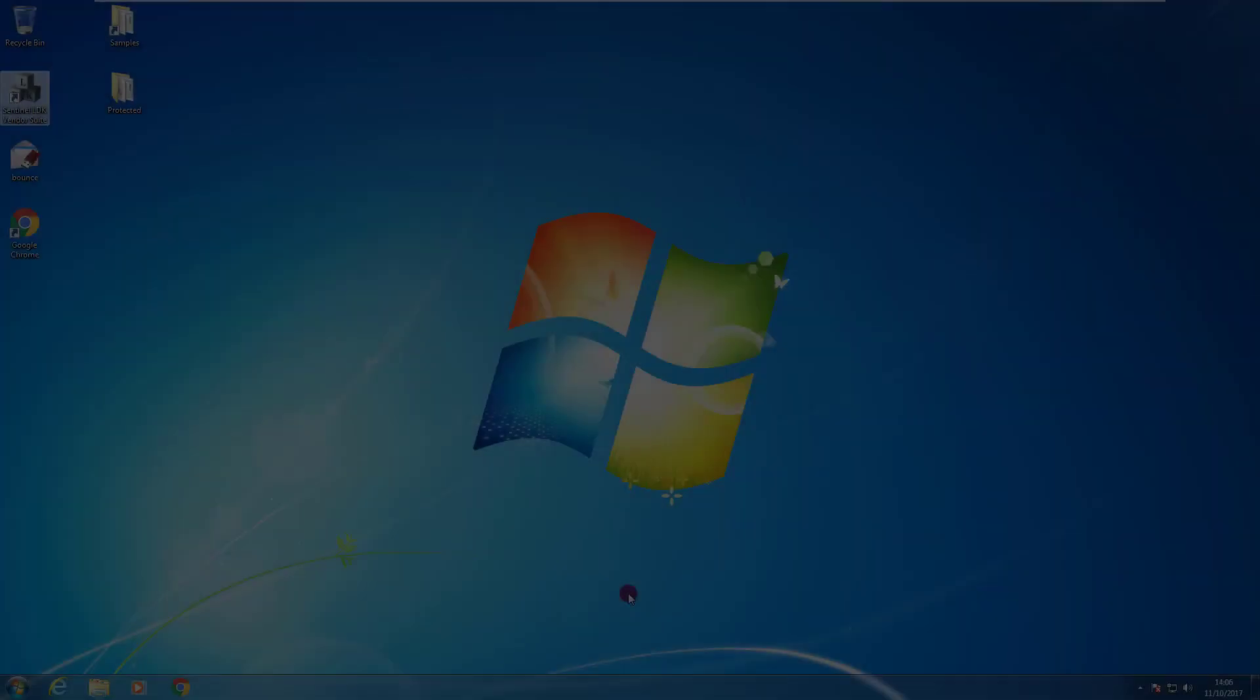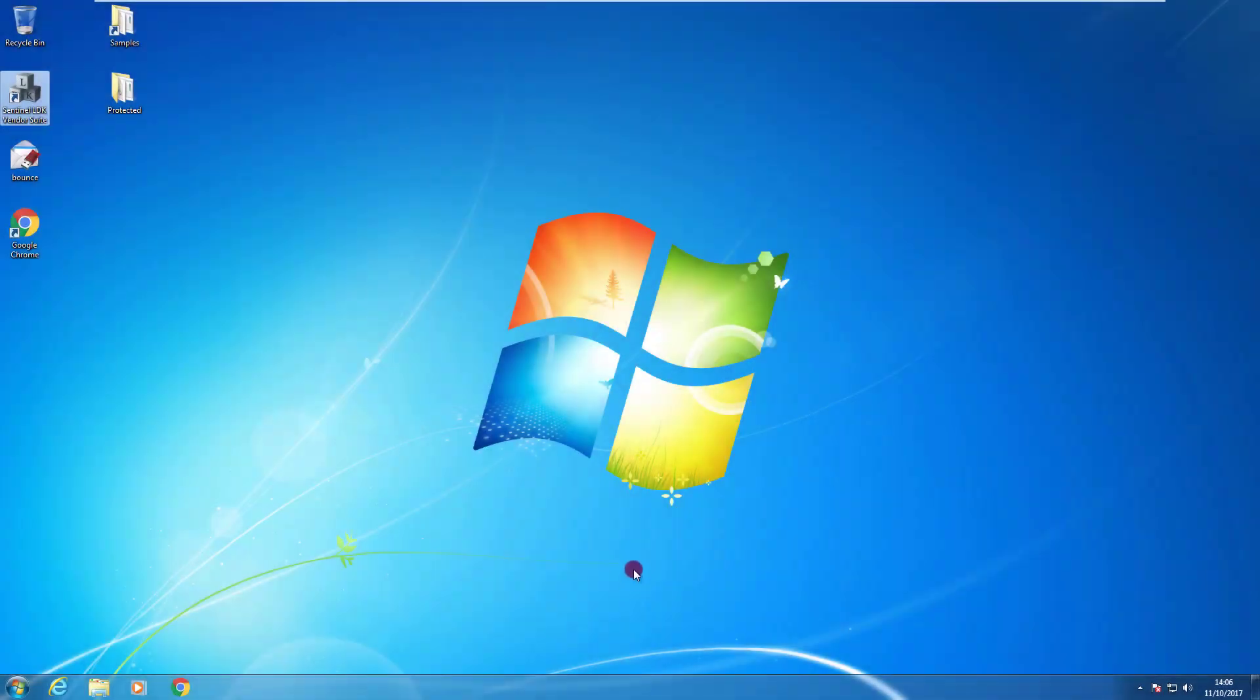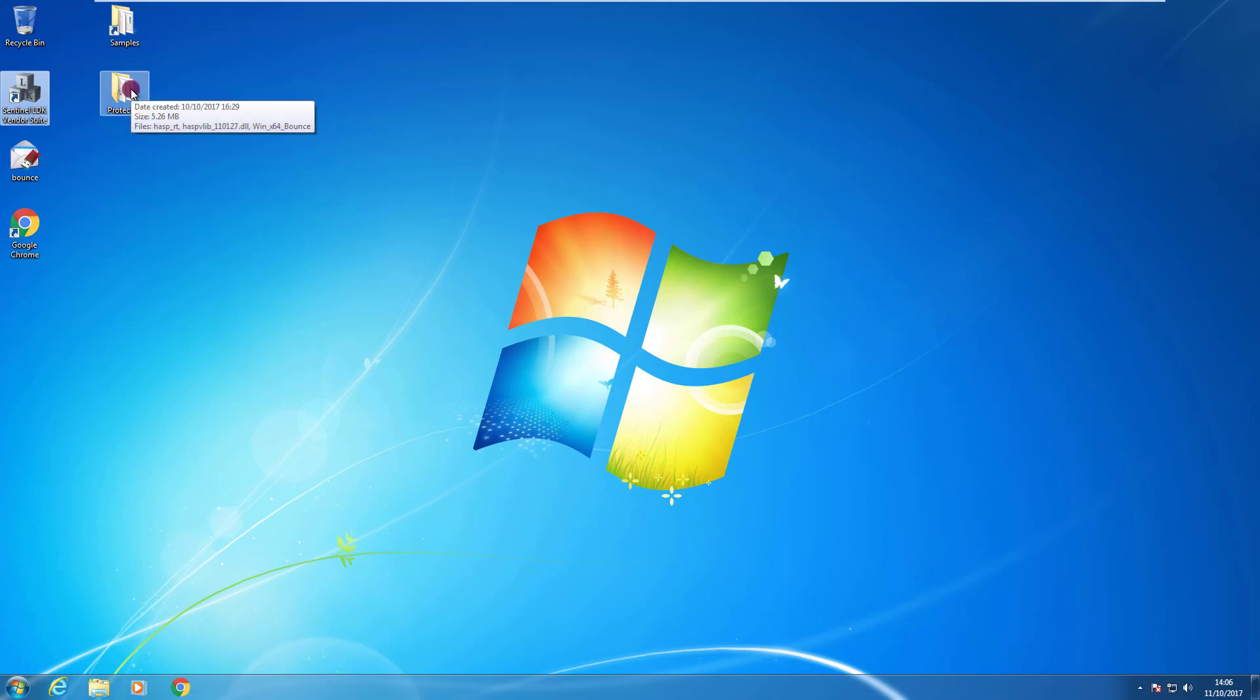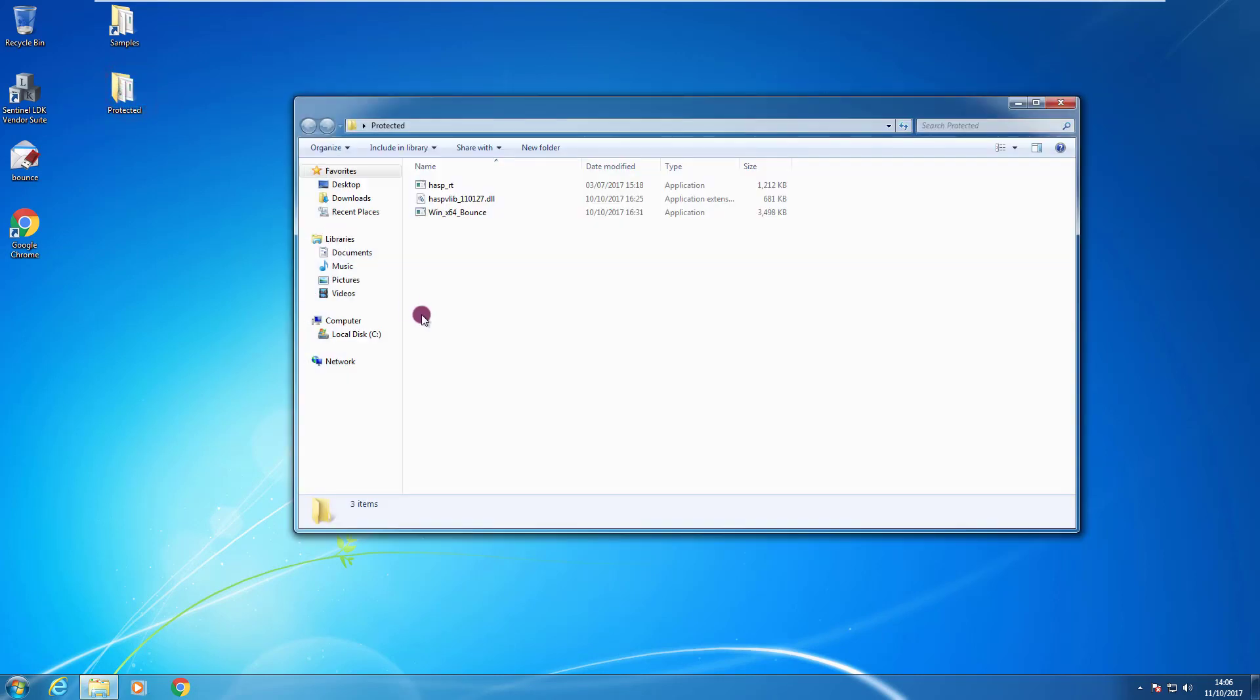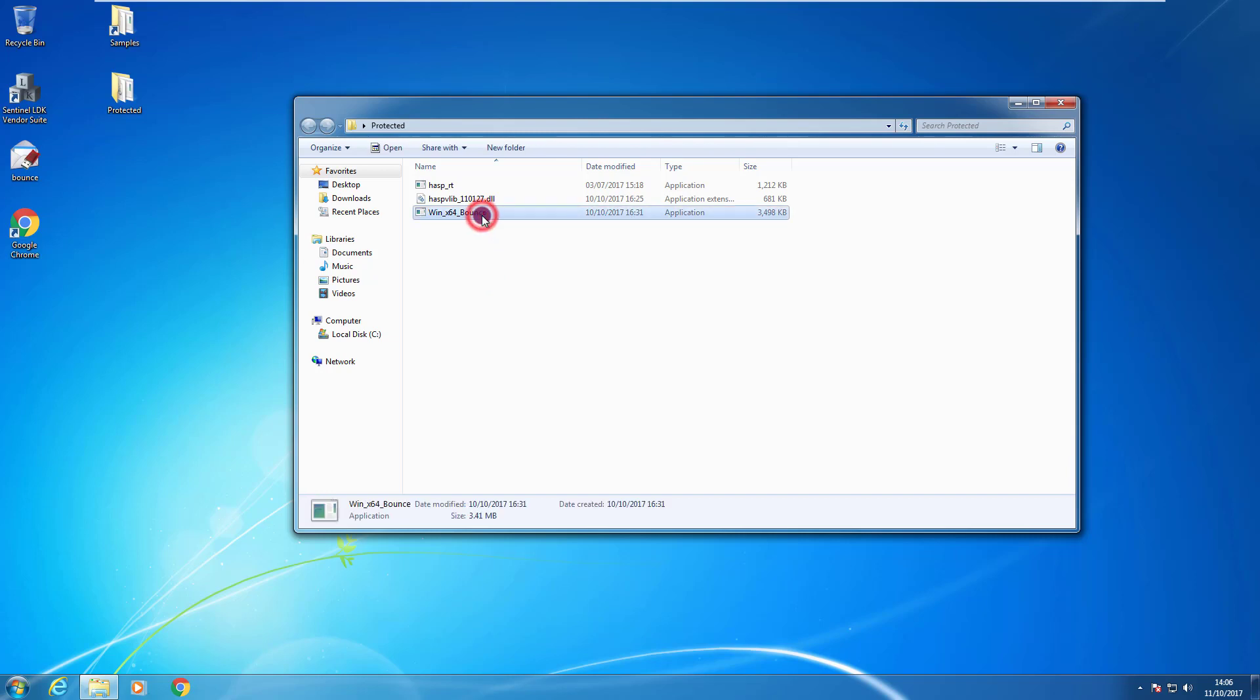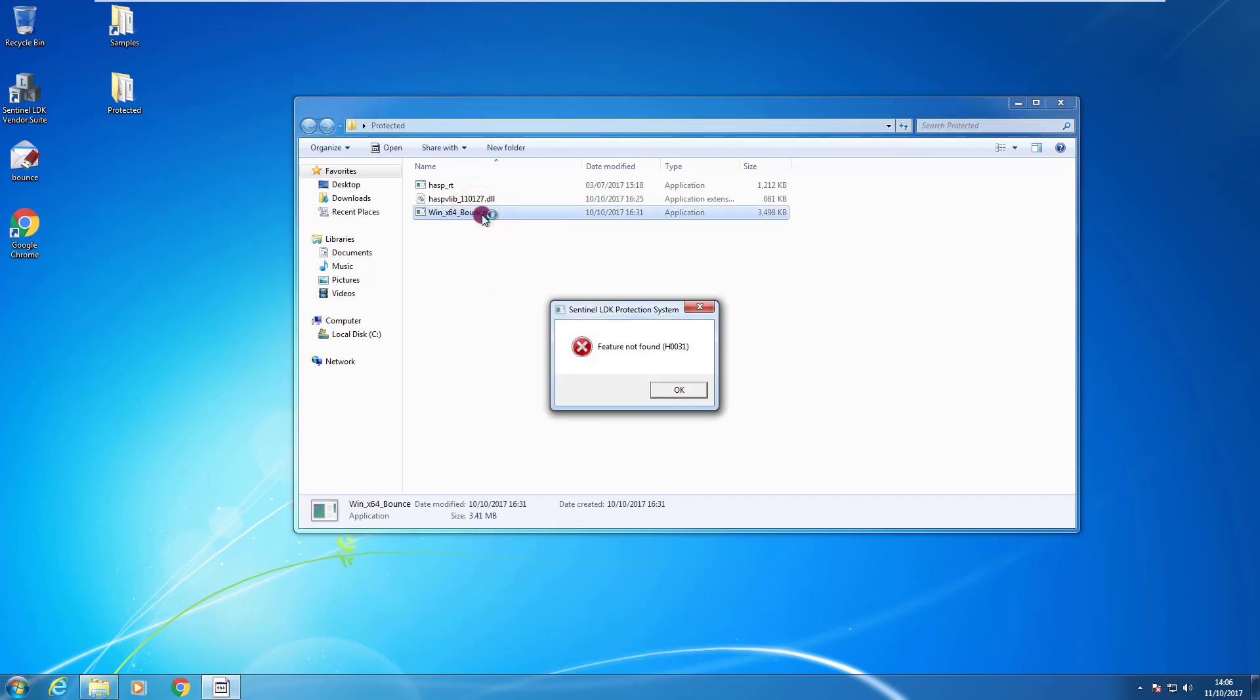On this laptop I performed an express installation of Sentinel LDK and I installed all the components. So EMS and all the other components are on the same computer. I prepared on the desktop an application that I protected using envelope with the feature ID 123. So if we try to run it now it will fail because it's not able to find any key with the feature ID 123.